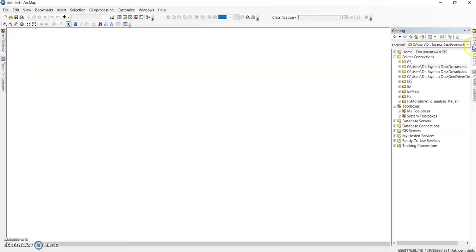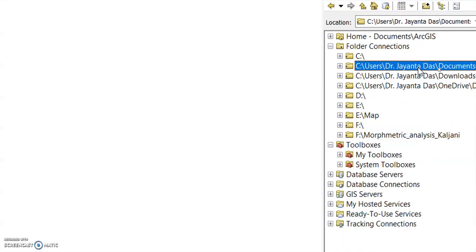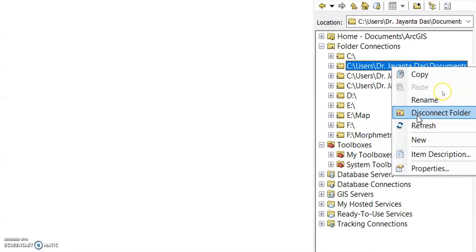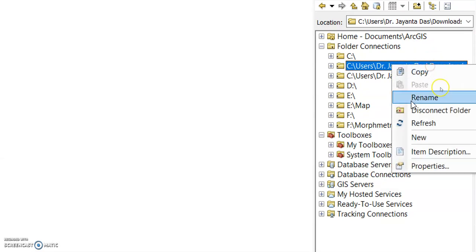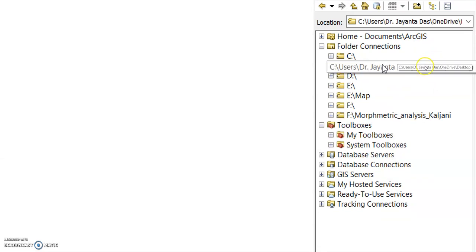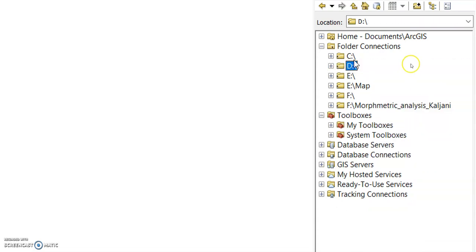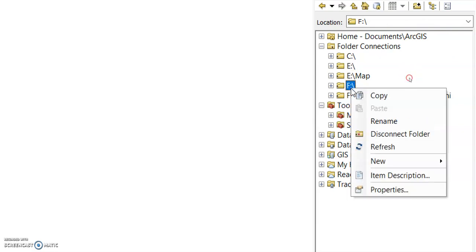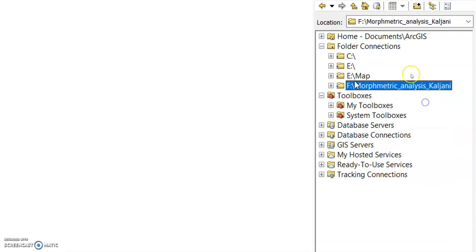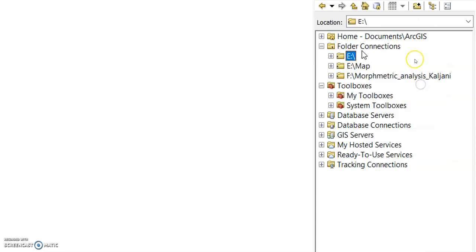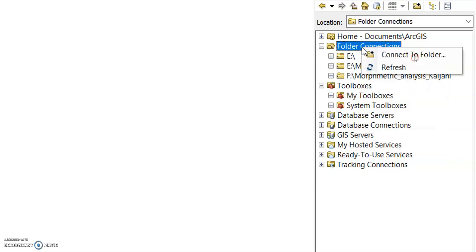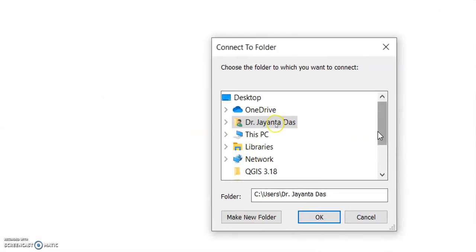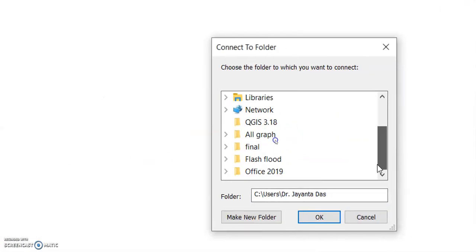For the Catalog panel, you can connect or disconnect folders. To disconnect a folder, just right-click on it and select 'Disconnect Folder.' If you want to disconnect another folder, right-click and disconnect it the same way. To reconnect a folder, go to the Folder Connection tab and use 'Connect to Folder' to select your folder or drive.